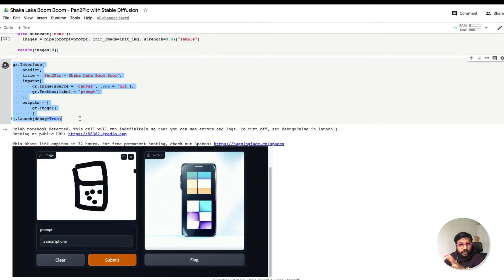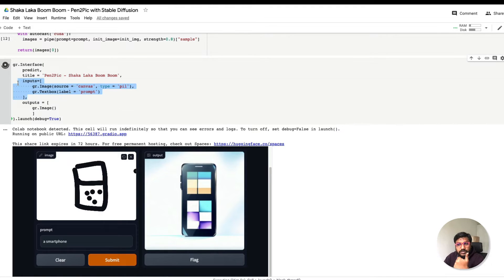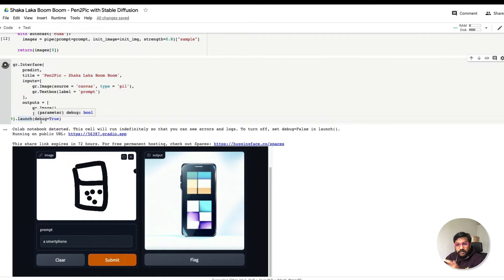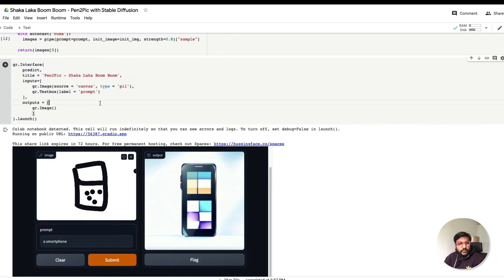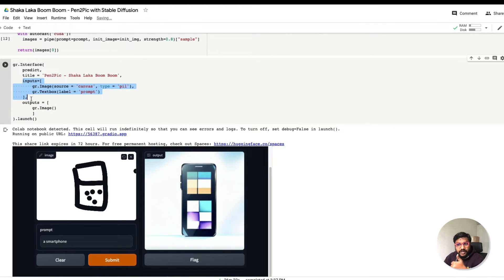Inside the Interface class, which is what we are using, Interface requires a function — the title is self-evident — then we have the inputs, then the outputs, and then we launch it. I've launched it with debug=True to understand if there is any error, but you can launch without that as well. We need a function, certain inputs, certain outputs, and we know our output is an image — so gr.Image is our output.